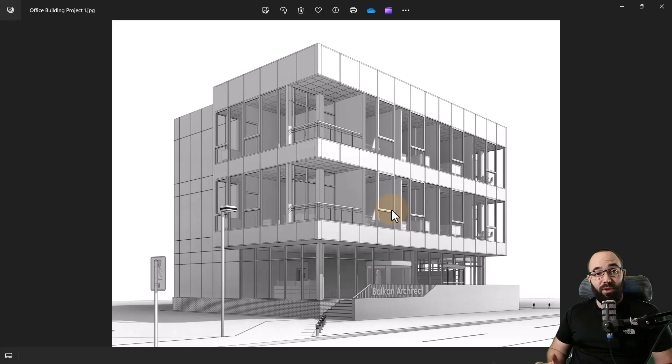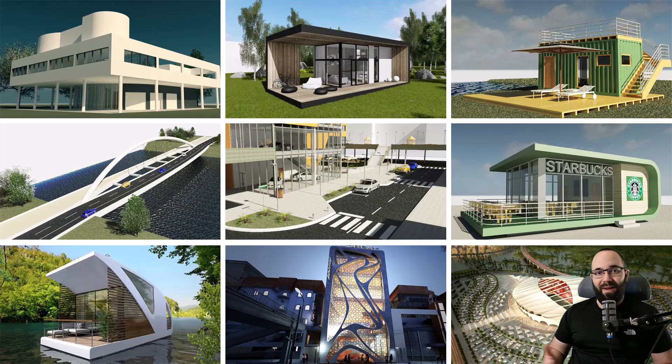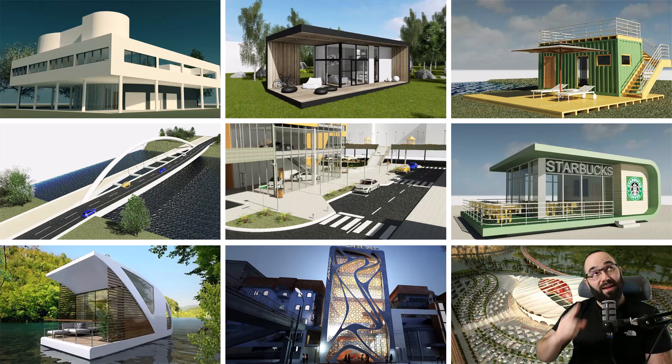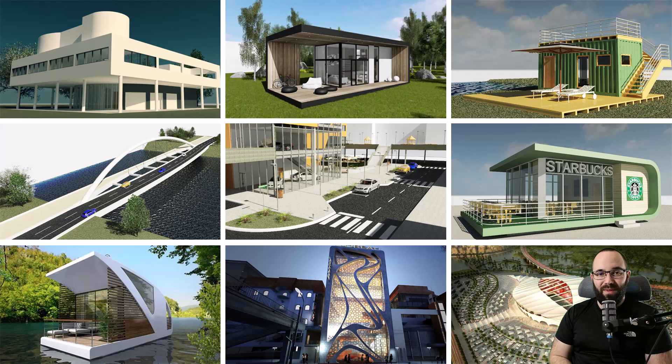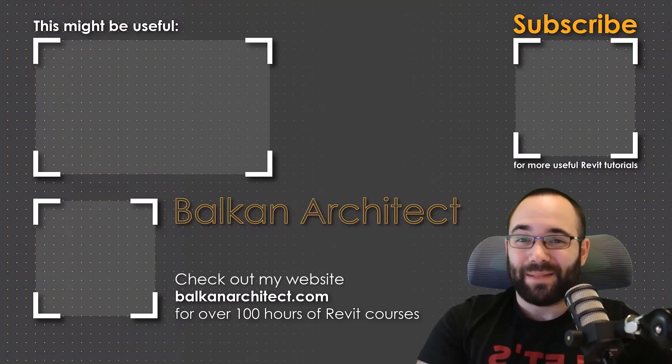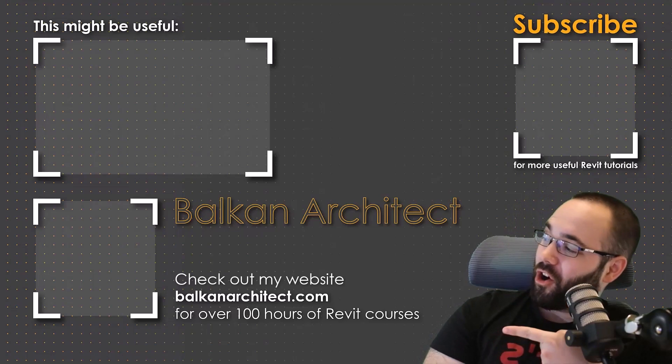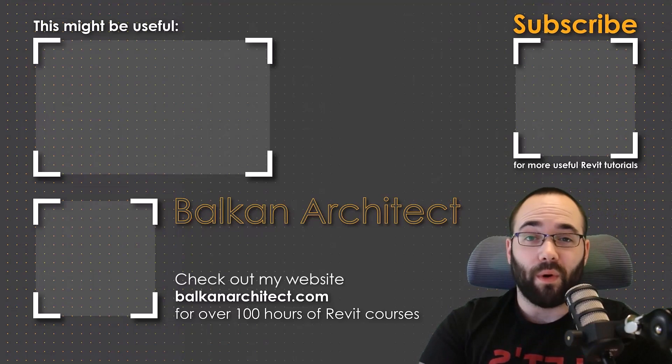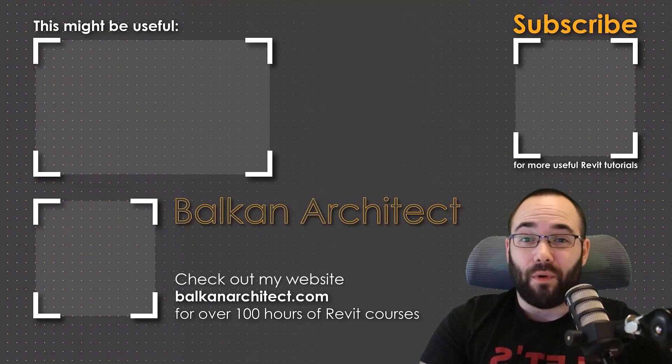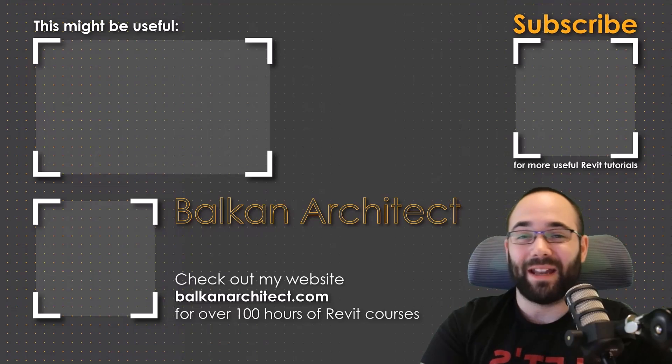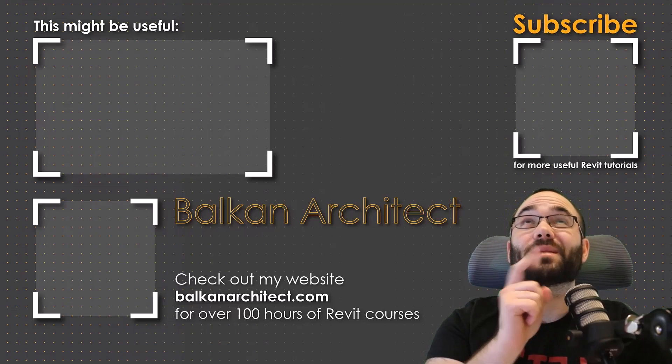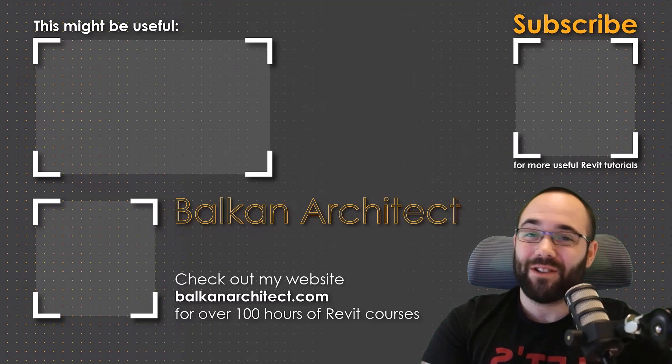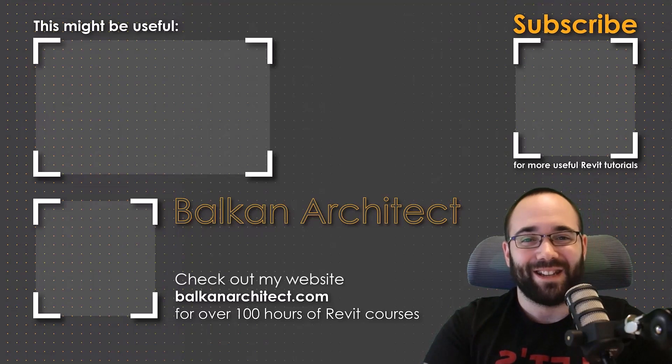If you want to get access to all of my Revit project files like this office building but also 500 other files you can find that on my Patreon page which I'm going to link up in the cards above and then also down in the description of this video. Thank you for watching guys make sure to check out my website balkanarchitect.com for more Revit courses. There I have over 120 hours of content and I'm adding more each week. Make sure to subscribe for more videos and also I've added a video over there that might interest you as well.